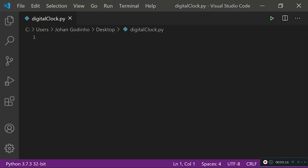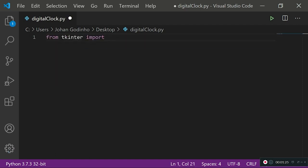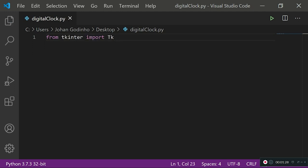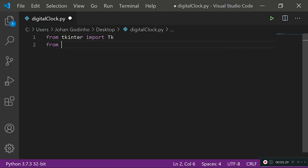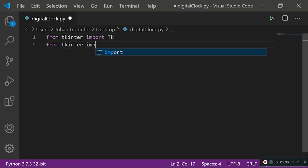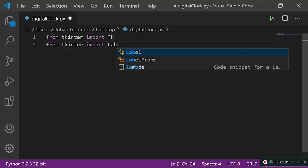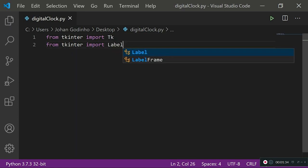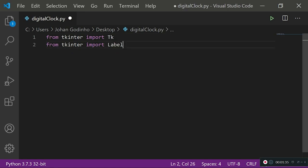First thing you want to do is import tkinter. We're going to be using a label from tkinter and the tk from tkinter. From tkinter import Tk, which is going to let us create a small window or screen, and from tkinter import Label, which is going to be allowing us to put some text to our screen.